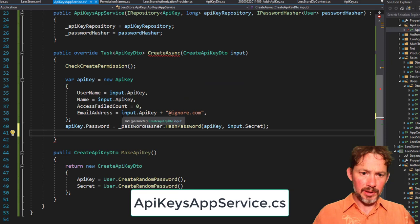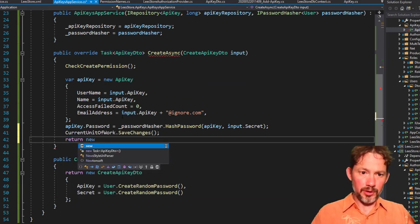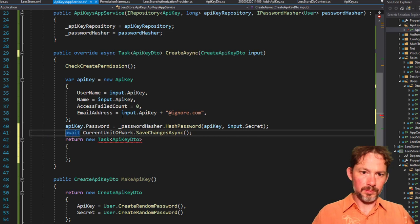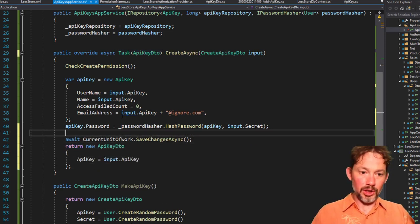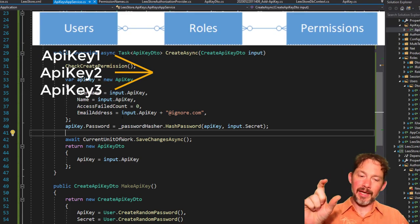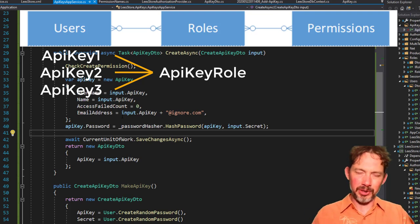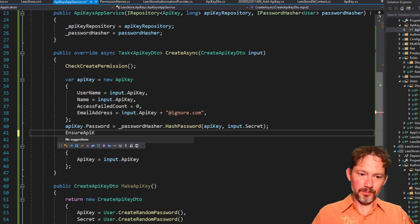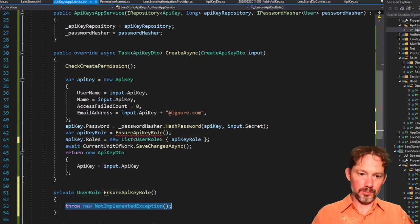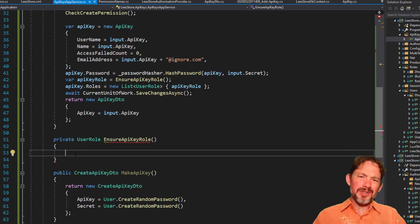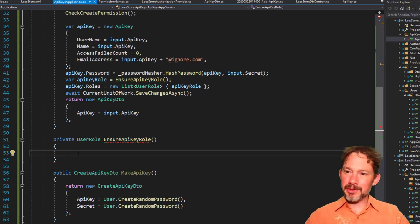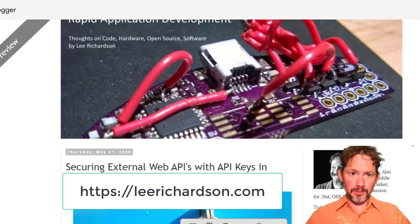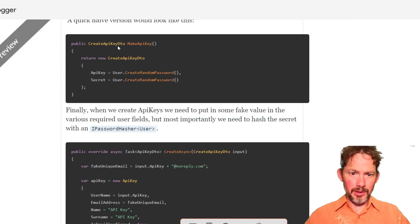We do need to set the roles, and so I'm going to throw some code in there for that in just a second. Save changes, and then we're going to return a new API key DTO. It's close. The only thing we need to finish this off is we need to create a role, ensure that there's a role and ensure that that role has a permission.